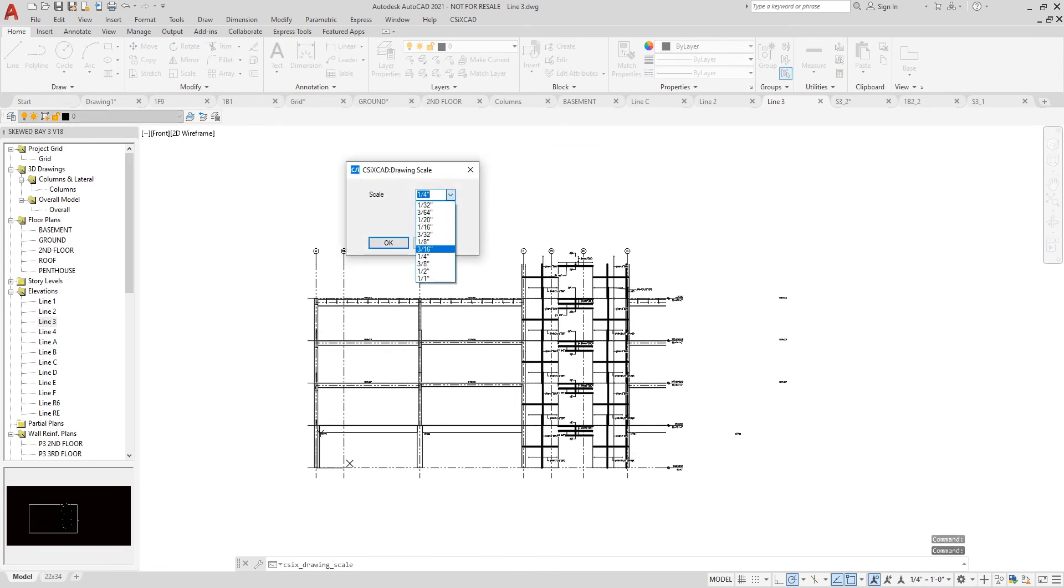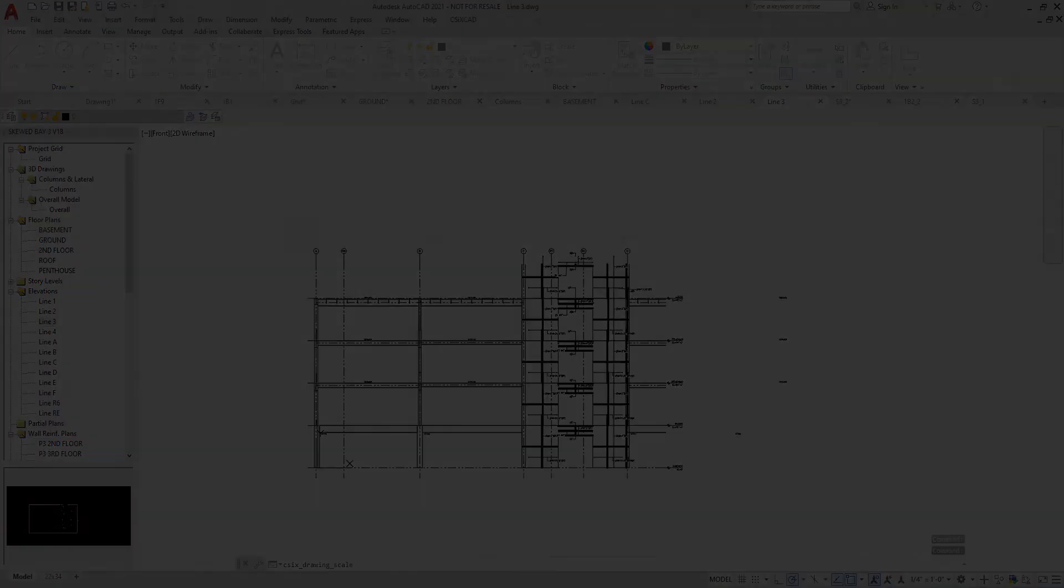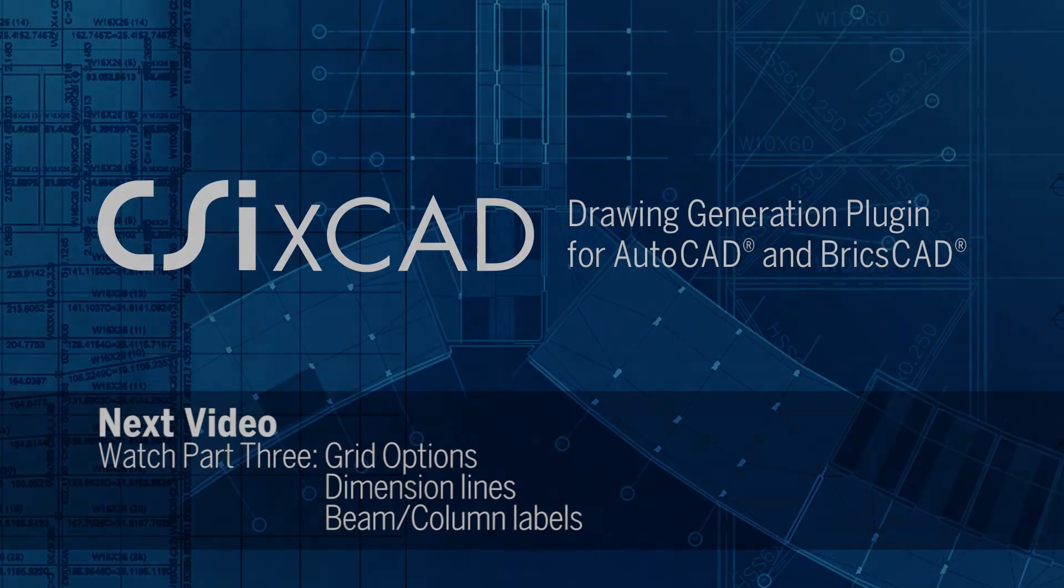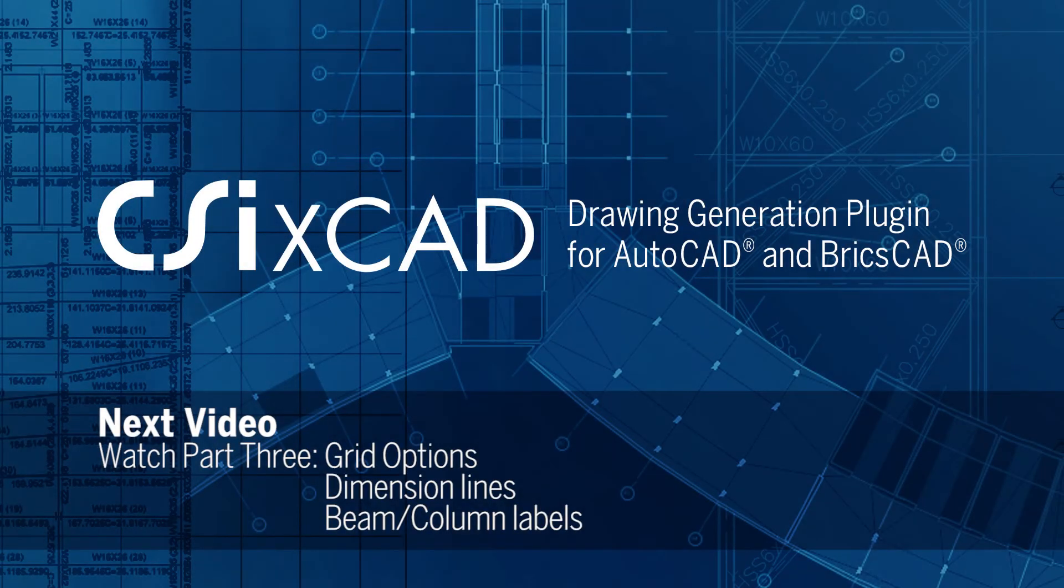And you can see the drawing has now been updated.